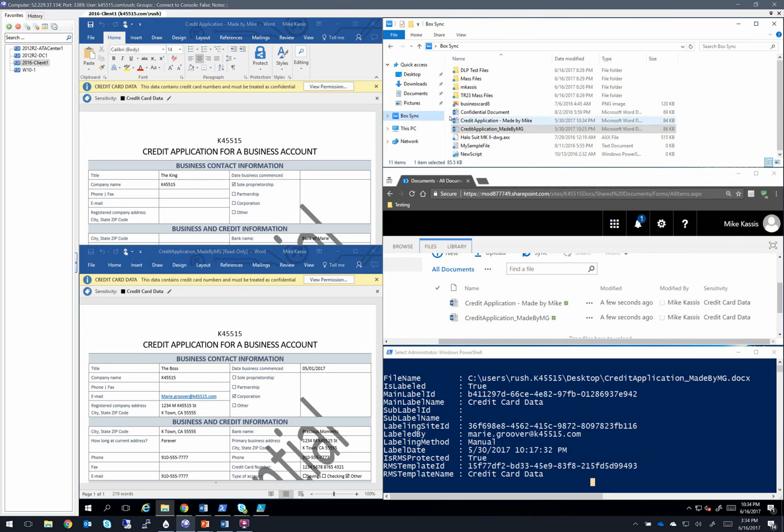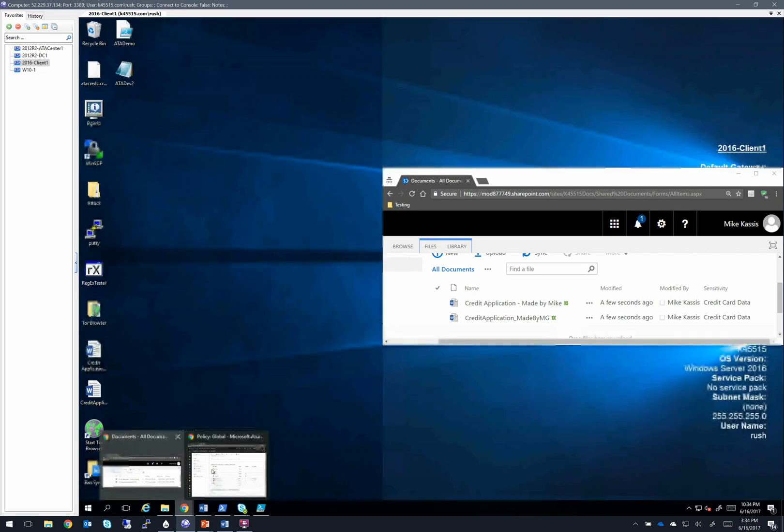And then finally I dropped them into a box sync folder that I have hooked up to a box developer account. So once you drop these files in there, let's hop back into Cloud App Security.